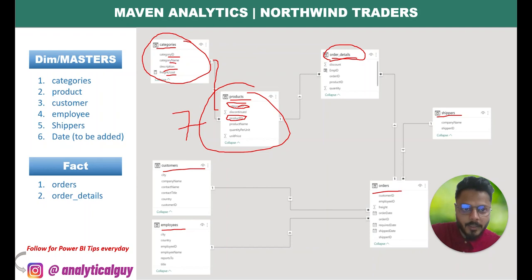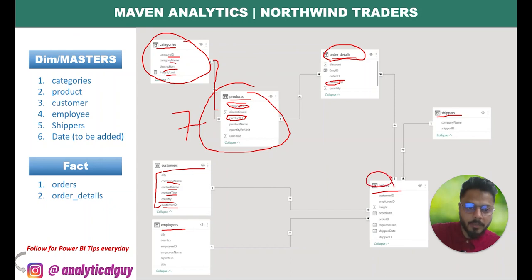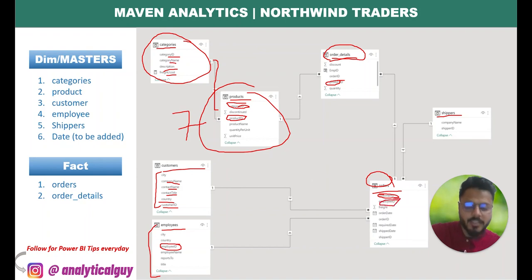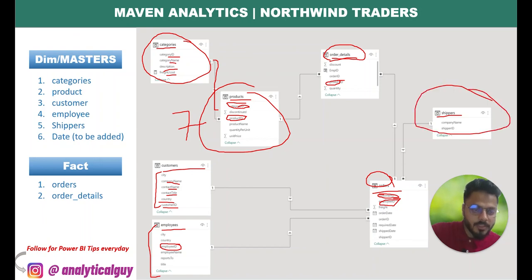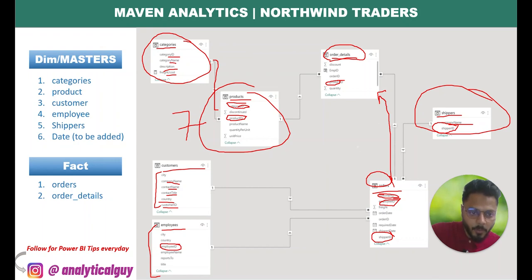The product table is connected with the order details table in a one-to-many relationship on the basis of product ID. The customer table is also a master table with customer name, contact name, contact title, country, ID, and city — connected to the order table through customer ID. Similarly, the employee table connects to the order table via employee ID. The shippers master has three shipping companies, connected one-to-many on shipper ID.